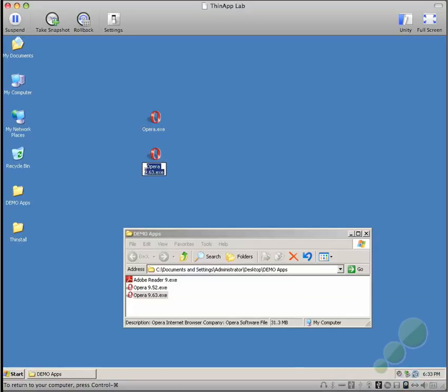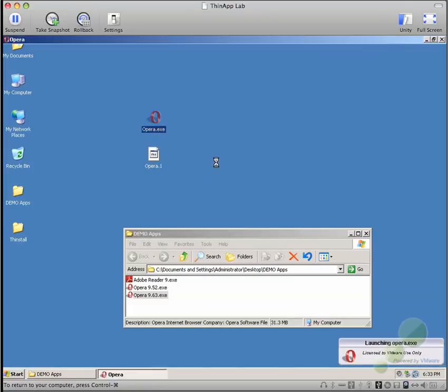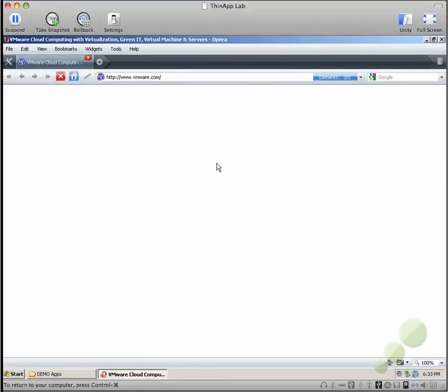This will tell ThinApp, when it sees the Opera.1 file, that this in fact is an update and it should be launched instead of the Opera.exe.